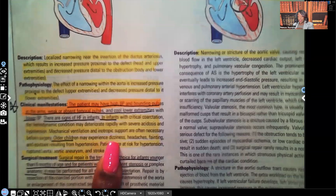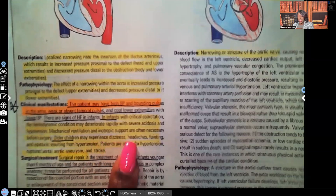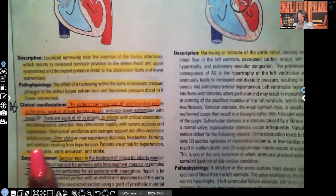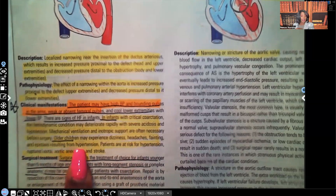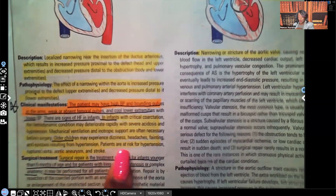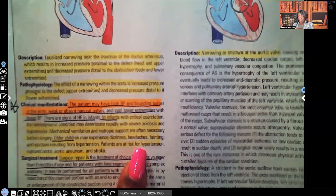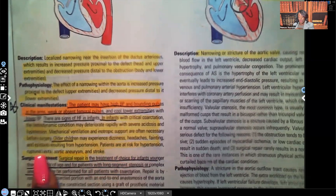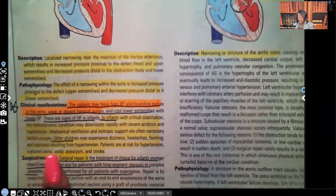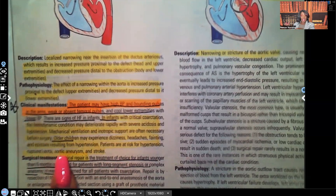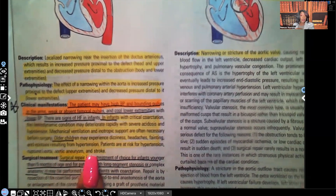Older children can experience dizziness, headaches, fainting, and epistaxis — nosebleeds resulting from hypertension. Patients are at risk for hypertension, ruptured aorta due to that increased pressure, aortic aneurysm — a weakness of the aortic vessel because of increased pressure — and stroke.